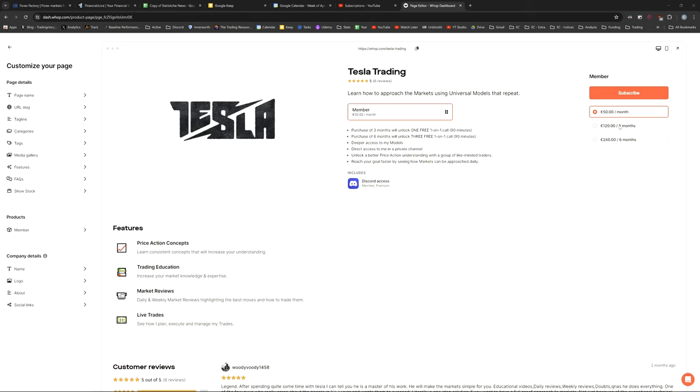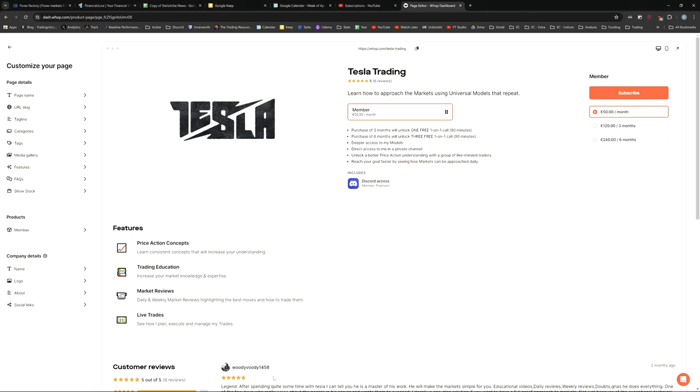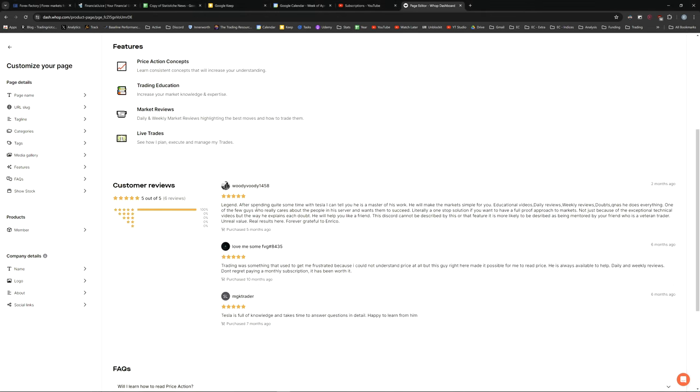Just know that if you buy the 3 months or the 6 months, you also have 1 on 1 calls with me. If you buy the 6 months, you have 3 of those, and then of course if you buy the 3 months, you have 1. So thank you for listening and you can see the review. Well, you cannot really see it, but yeah, there it is, everybody is happy about it. Cheers!